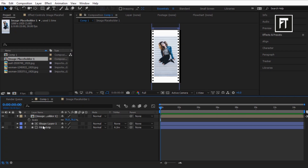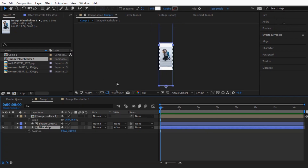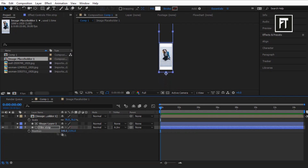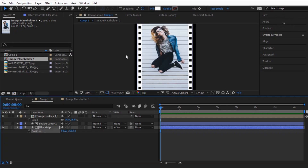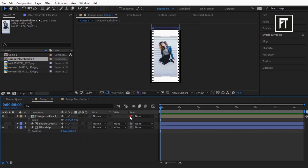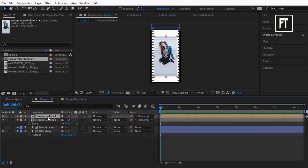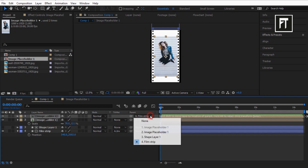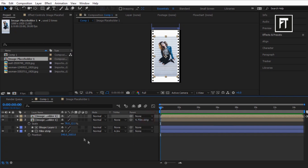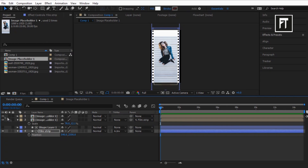Click on this film strip layer and press P to open position properties. Let's drag its position up on the Y axis. Now parent this image layer to the film strip layer. Press Ctrl plus D to duplicate this image layer. Let's deselect its parent, then move this film strip down on the Y axis to somewhere here.